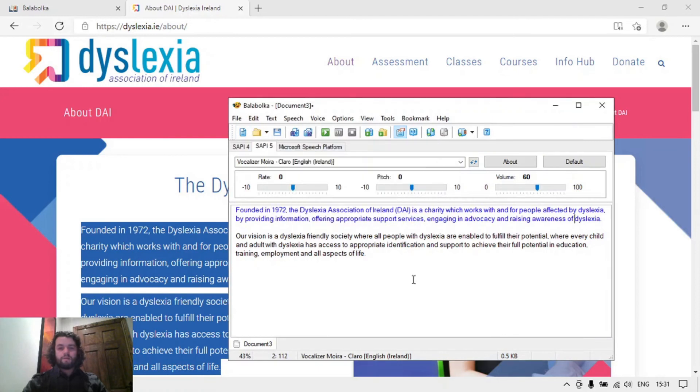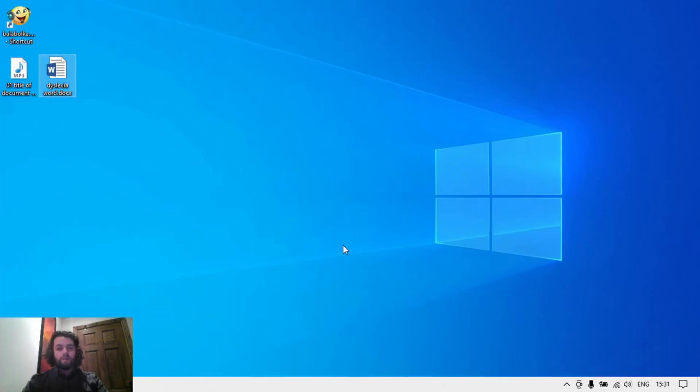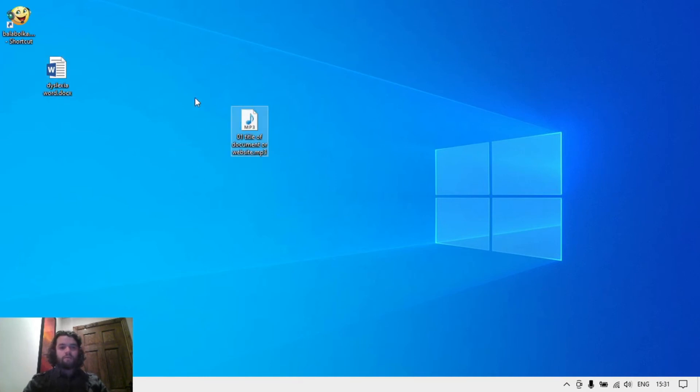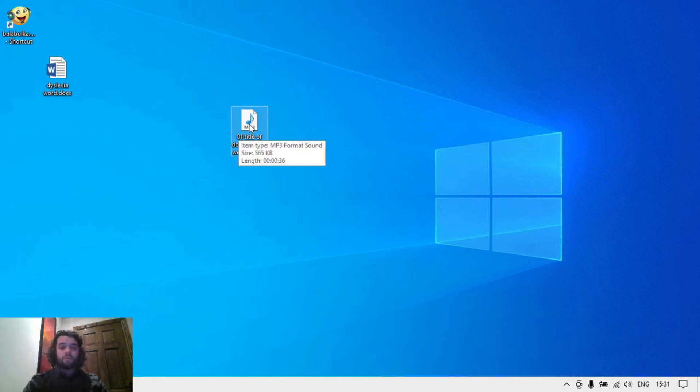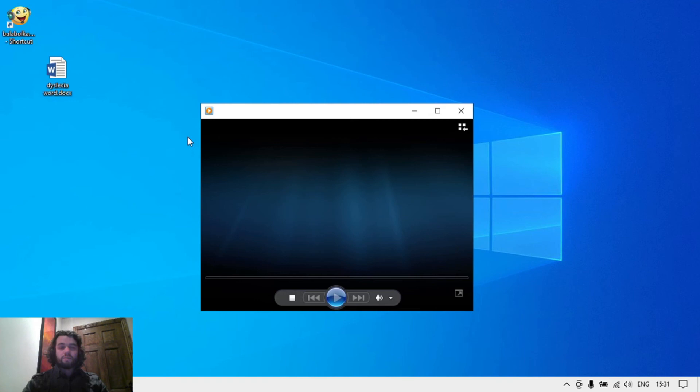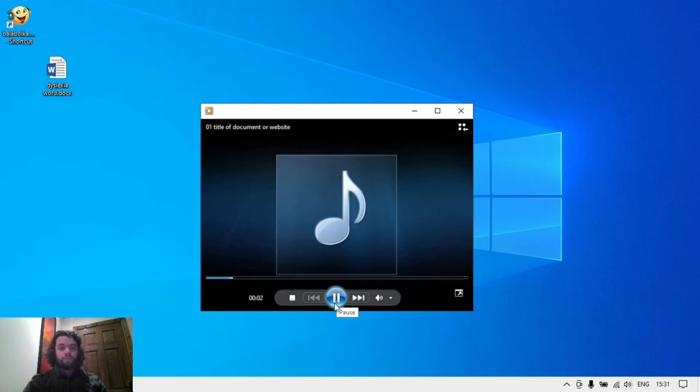Save audio file and that little chime tells me it's done. When I minimize everything, here is that file here that I can plug in my phone and transfer this audio file to it. Just double click on it to make sure. Founded in 1972, the Dyslexia Association of Ireland. That's playing fine.